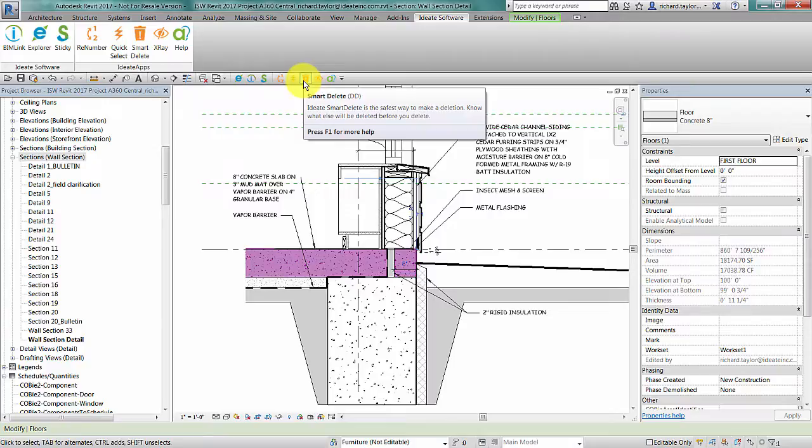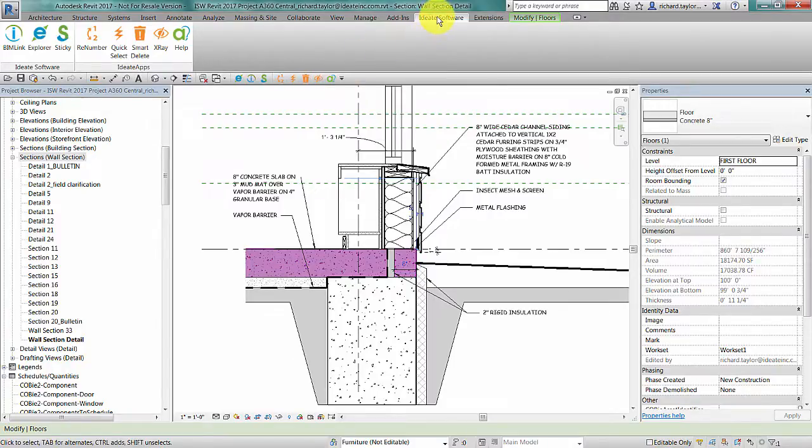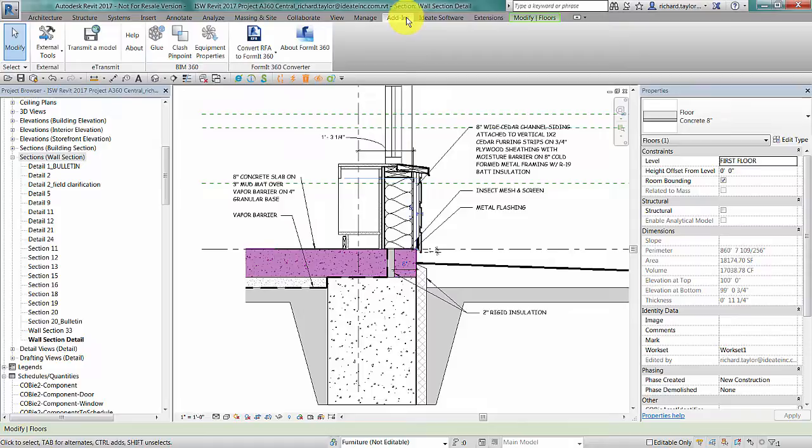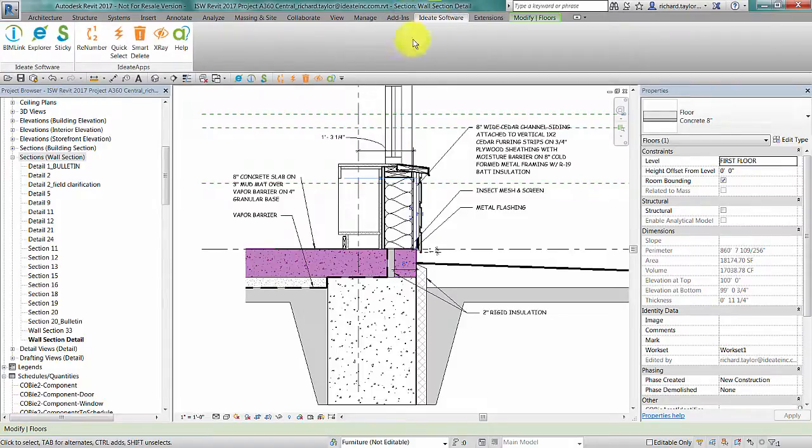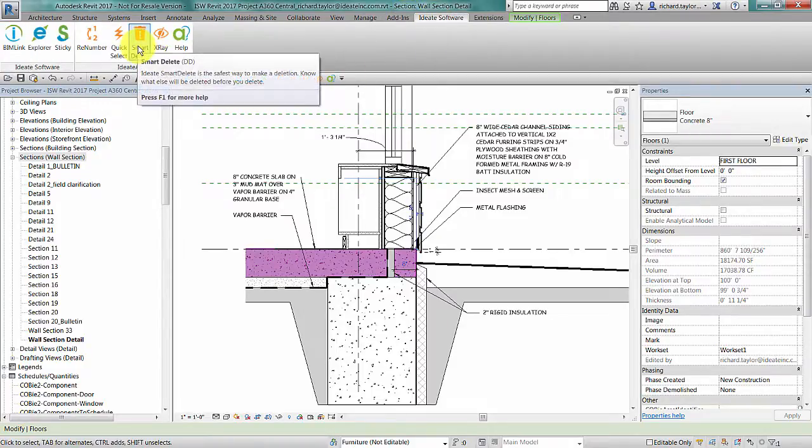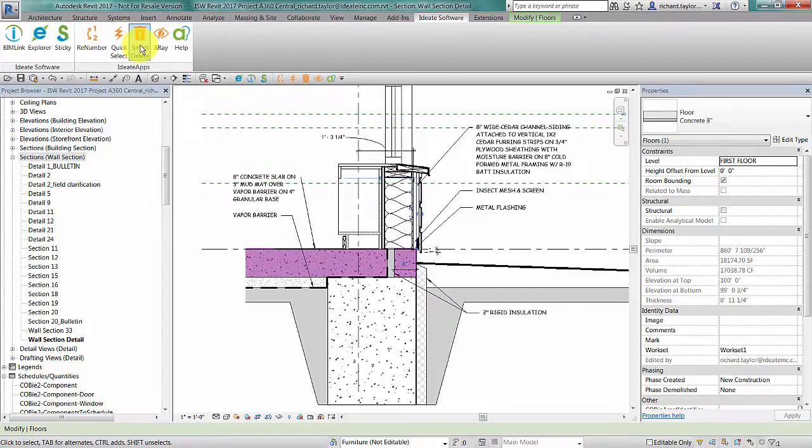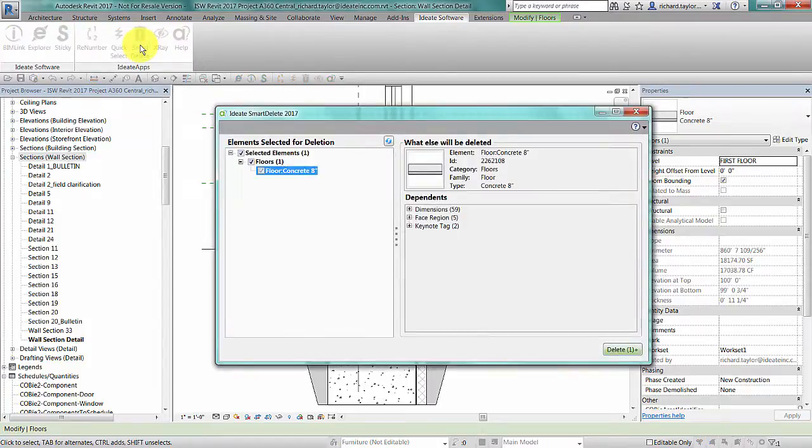In Revit 2015 and Revit 2016, the ID8 Apps ribbon panel will appear in the Revit Add-ins tab instead. For all versions, you can also assign a shortcut key to ID8 Smart Delete for ease of access.